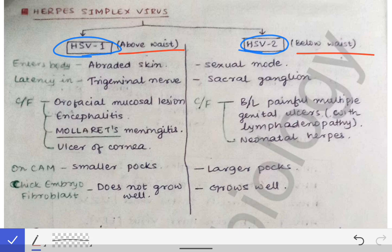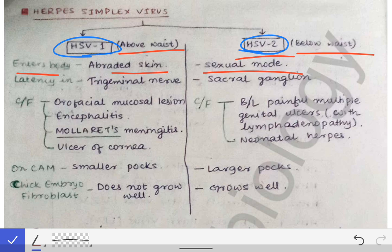There are certain differences between HSV1 and HSV2 that are sometimes asked in exams. The first difference is that HSV1 causes infection above the waist and HSV2 below the waist. The second difference lies in the point of entry into the body: HSV1 enters through abraded skin, while HSV2 enters via the sexual mode.